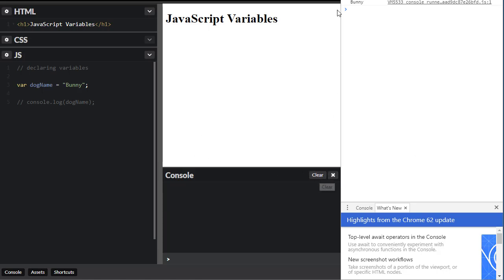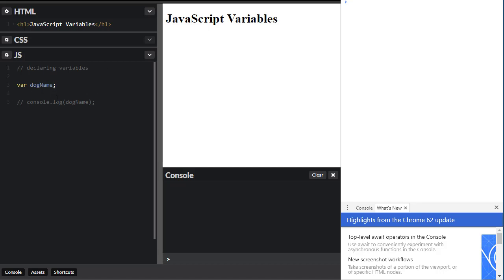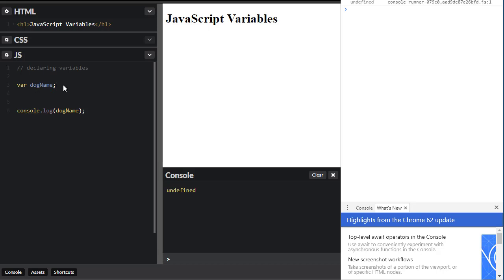Here on the console you can clear this message, and you can do it on the other console too. So this is one way to declare variables. Now, when I declare a variable, I don't have to apply a value yet — I can just declare the variable right there. Let me uncomment my code again — the console is now telling me it's 'undefined' because there's no value on the variable.